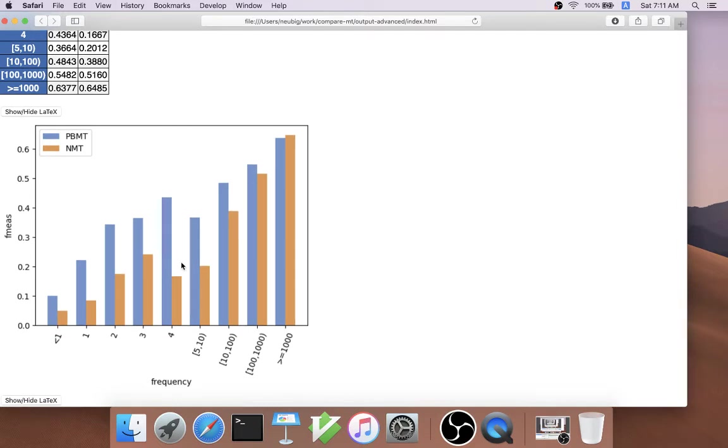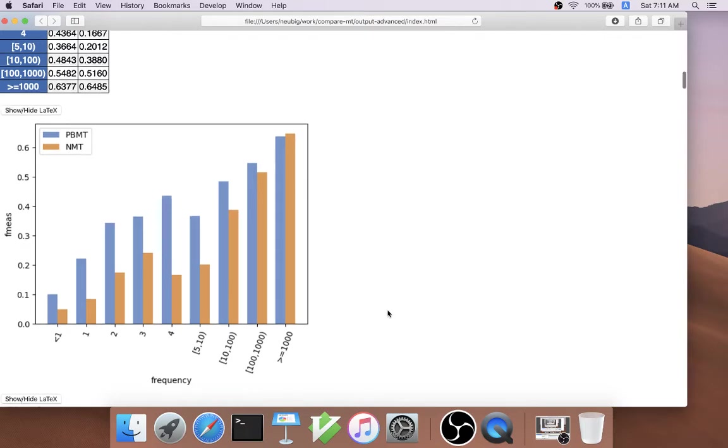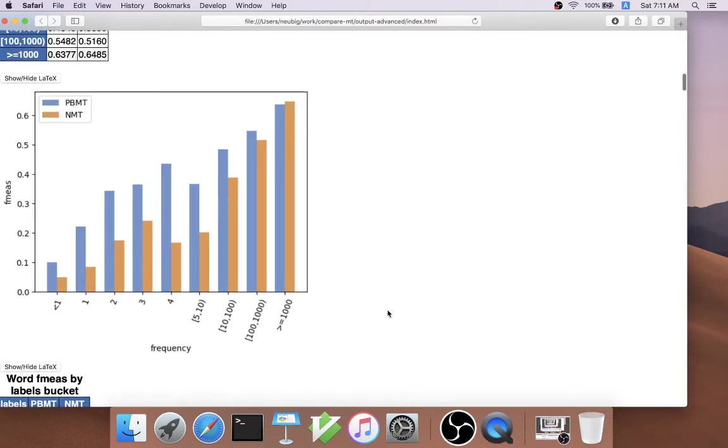When we do this, we can see even more convincingly that phrase-based MT tends to be better at words that have low frequency in the training set, which shows that it's much better at learning from a few training examples.